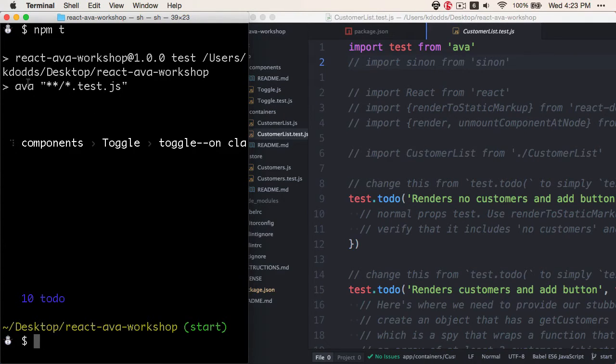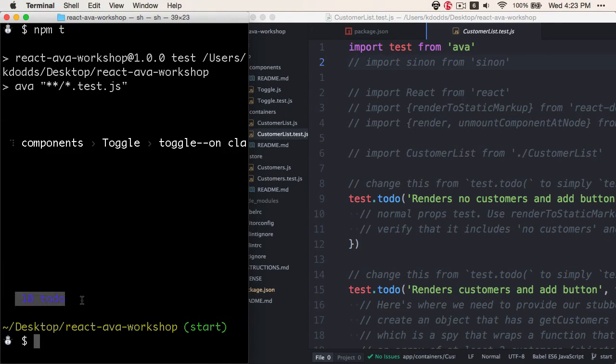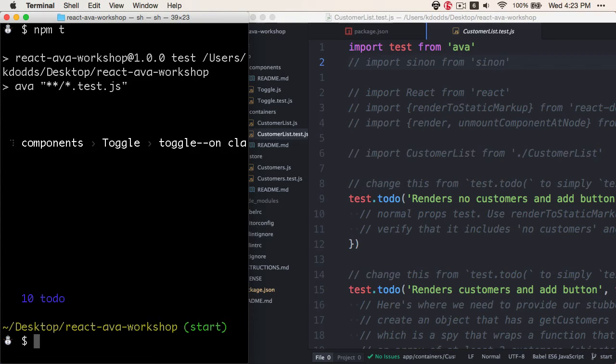Ava will run all of our scripts that end in *.test.js, and it will get an output of 10 todo. So we have 10 tests that we have left to do.